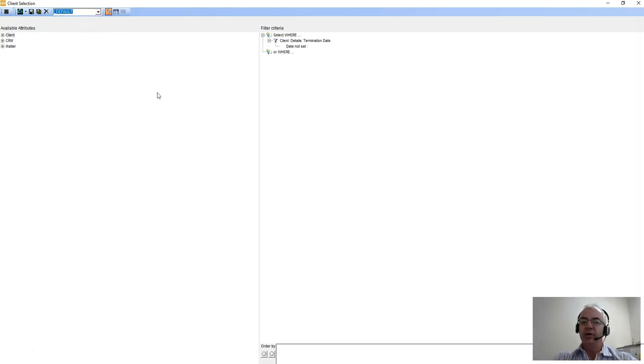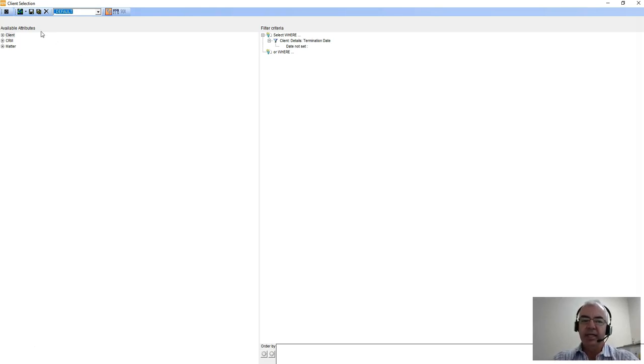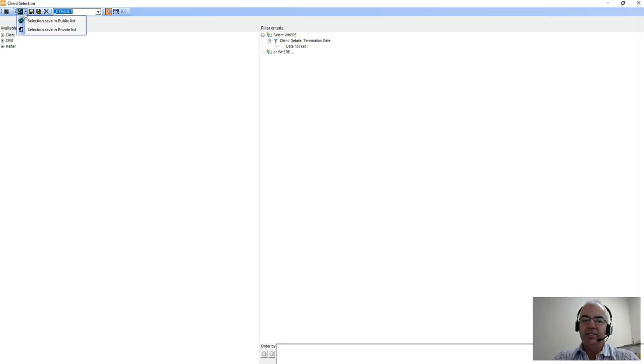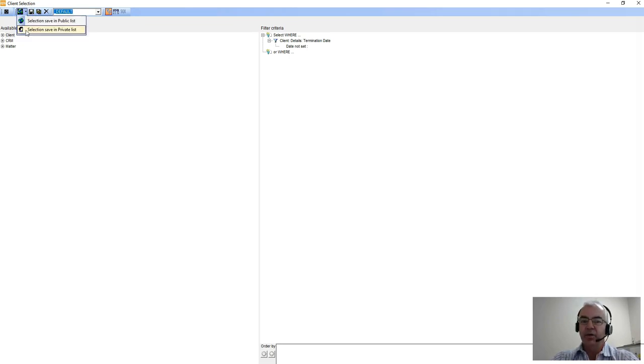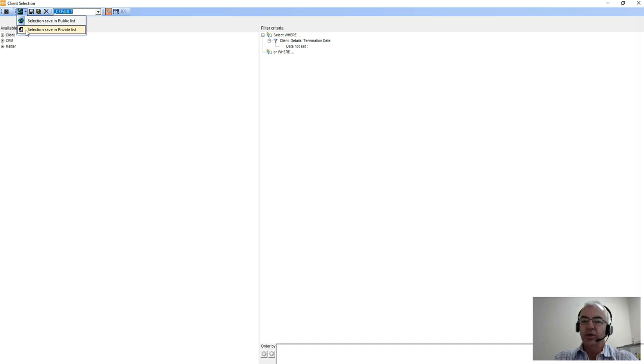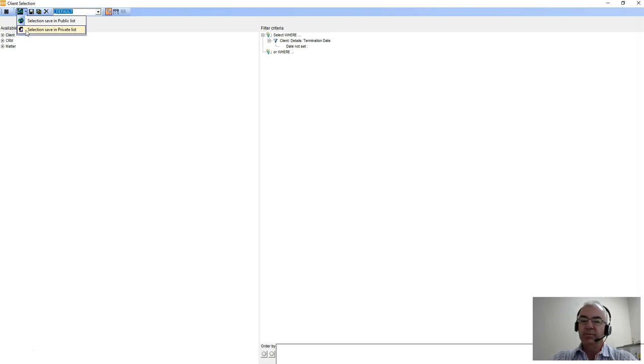One of the important tips is this little button here that allows you to save a query in either a public or a private list. A private list query means it attaches to your login ID, so when you open up client lists you get to see those queries that you have saved personally and other queries in the public list, but it also means that other people don't get to see the query that you've created.